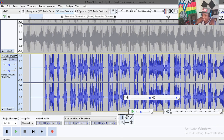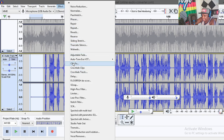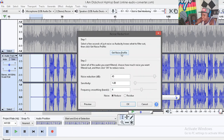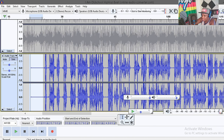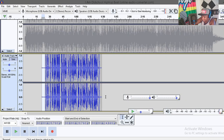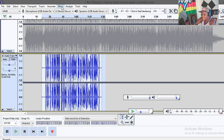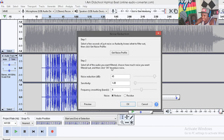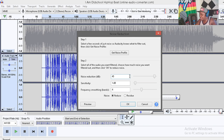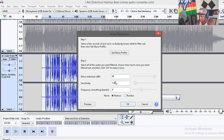After selecting that silence portion, go to Effect and then go to Noise Reduction. Click on 'Get Noise Profile.' After that, select the whole track one more time, then go to Effect then Noise Reduction. On Noise Reduction, I like to set the dB to 45. It depends on your surroundings — if you're in a very quiet environment you can reduce the noise reduction value.